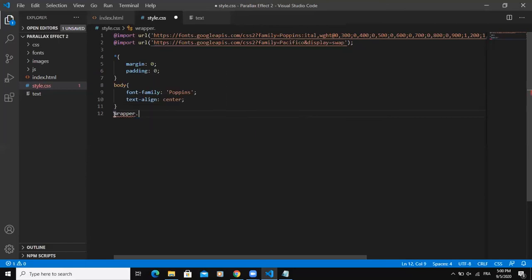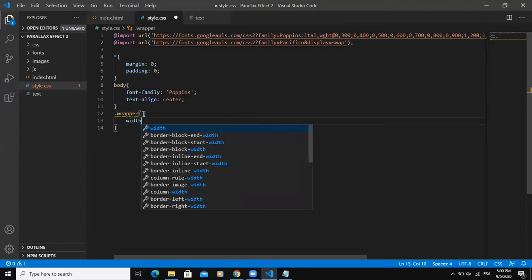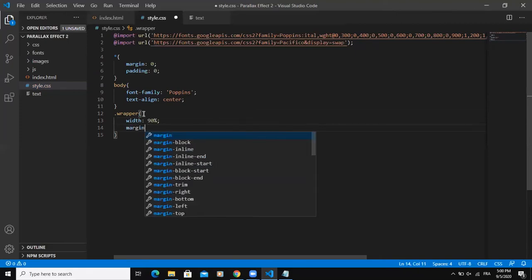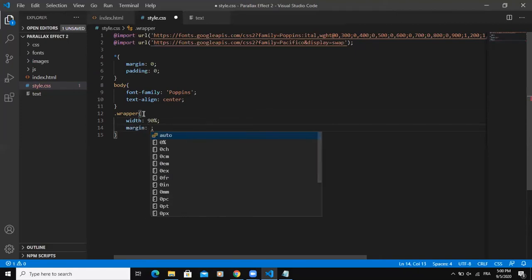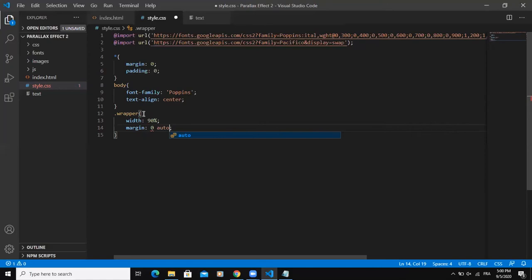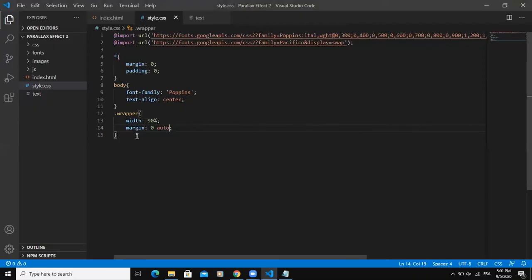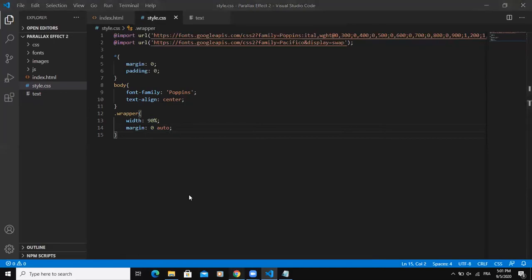Because this is a class, I need to add a period in front of the class name. I will say width 90%, and then the margin I will say zero auto. And I will save. If I come to refresh, based on the properties I have added, we are getting all this result in our browser.